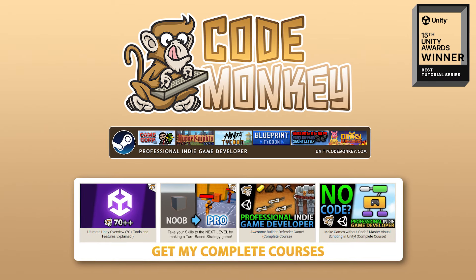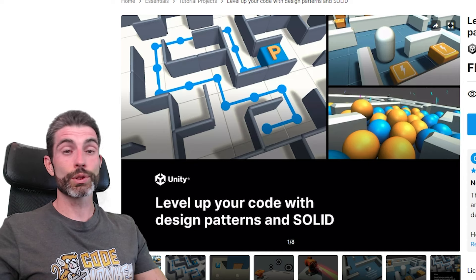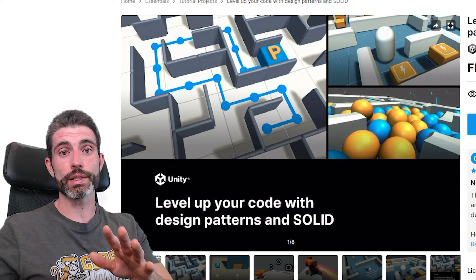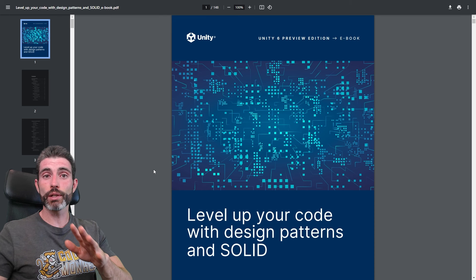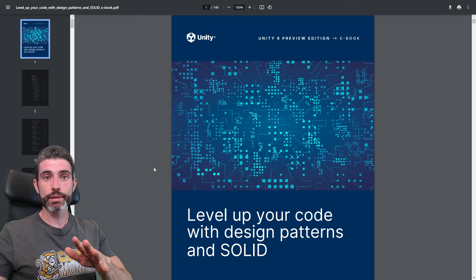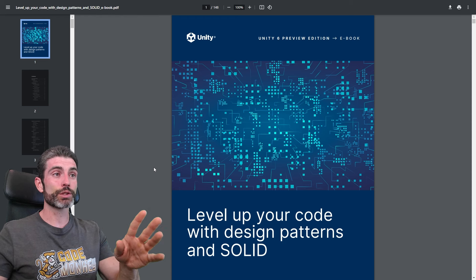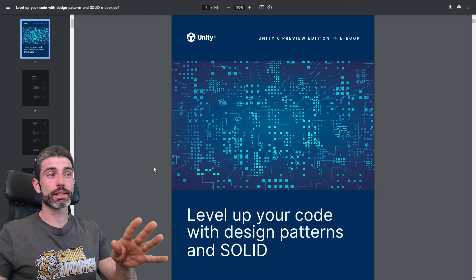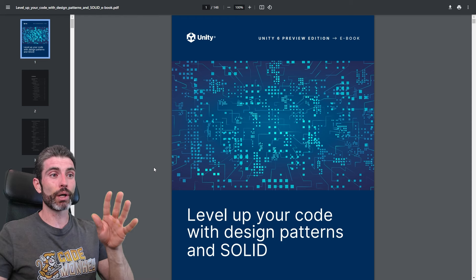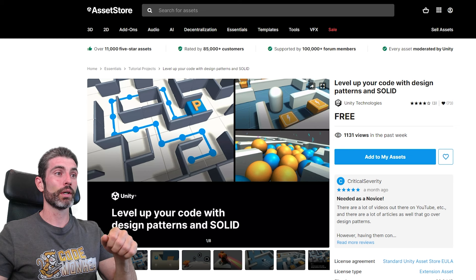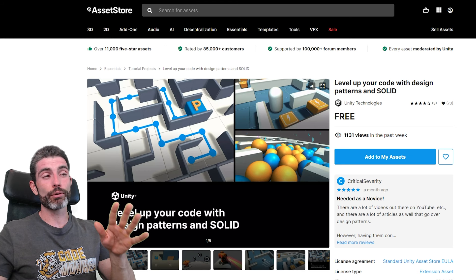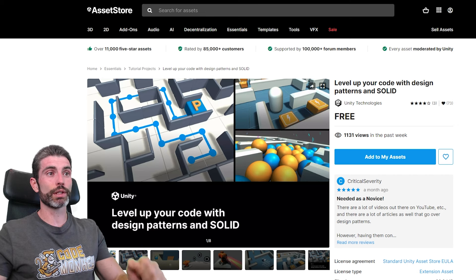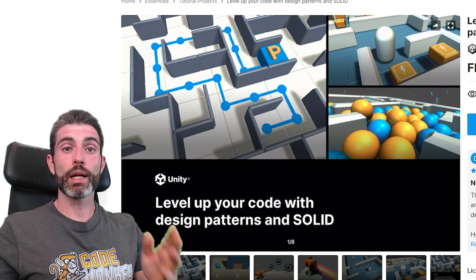Hello and welcome, I'm your Codemankee. Here's something really awesome: if you want to level up your coding skills, Unity has released a really excellent ebook all about design patterns, and alongside that they have a really awesome free interactive project.